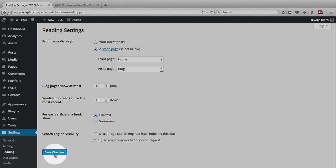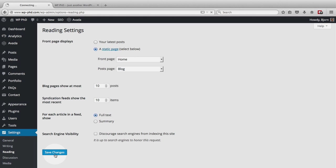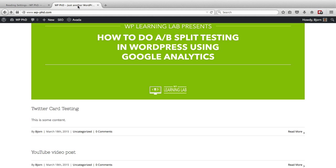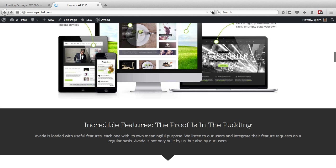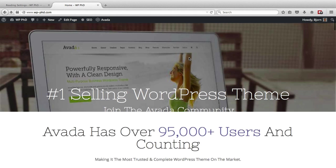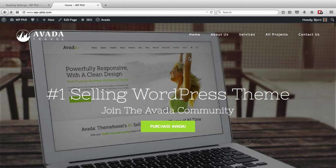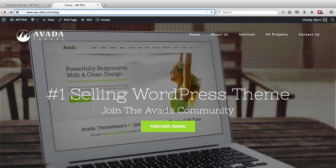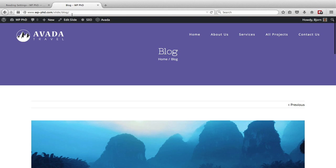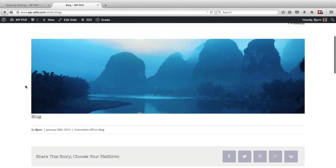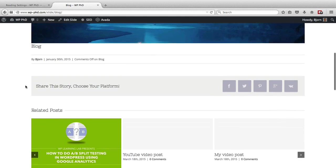We click on save settings, and now when we go to our front page again and refresh, this will now show that static home page instead of our blog posts. Now if we go to forward slash blog, which is the URL of that blog page I created, it now shows our blog posts on this page.